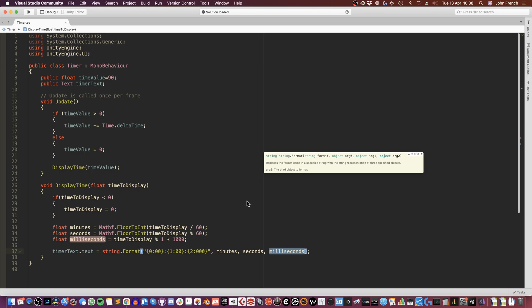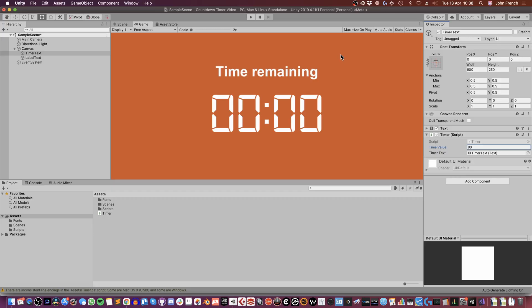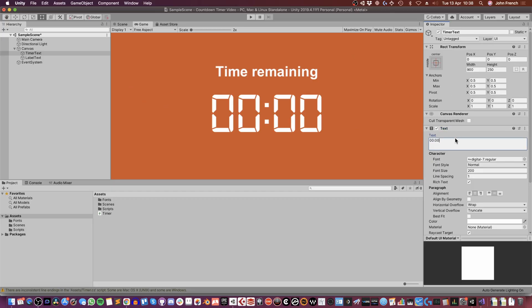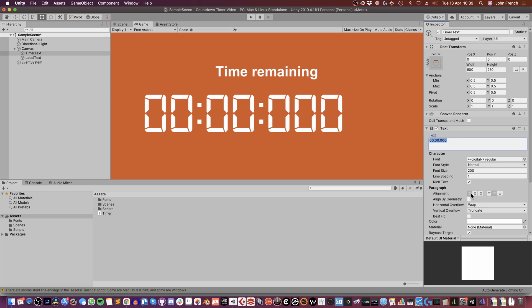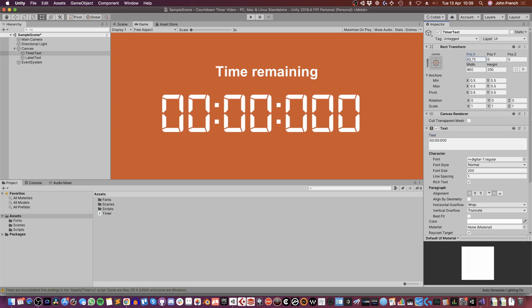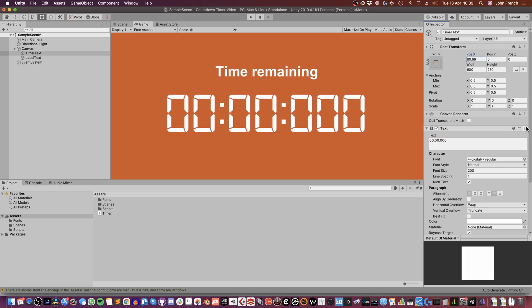Save that, go back into Unity. And one thing I do need to do with this, because this value here is going to be moving very fast and because this font is not evenly spaced, this is going to move around a lot. So I do just need to align it to the left and I'm just going to move it in a bit. And there you go.